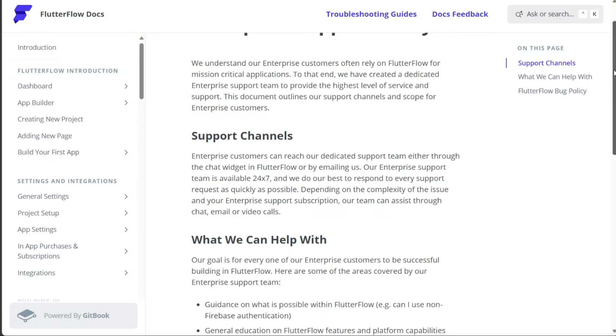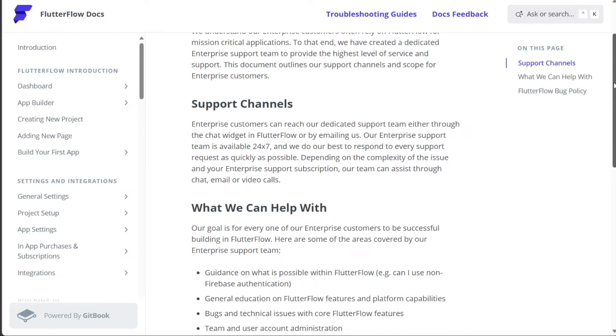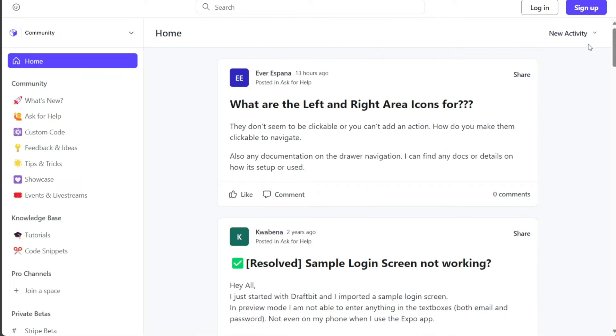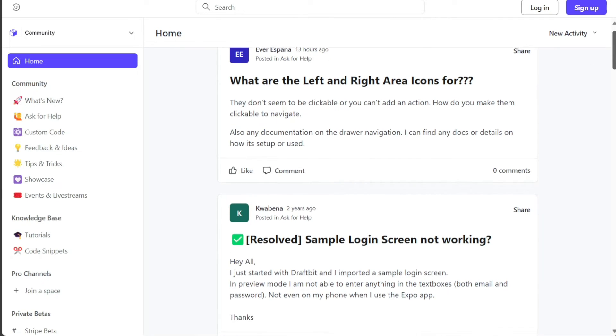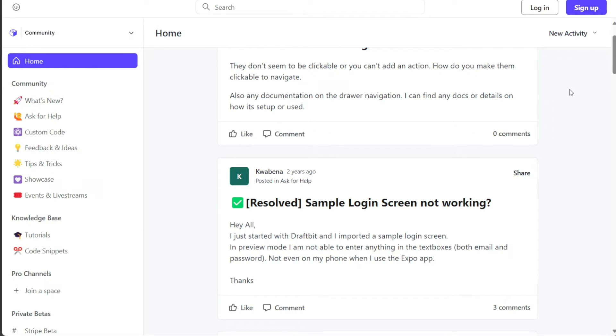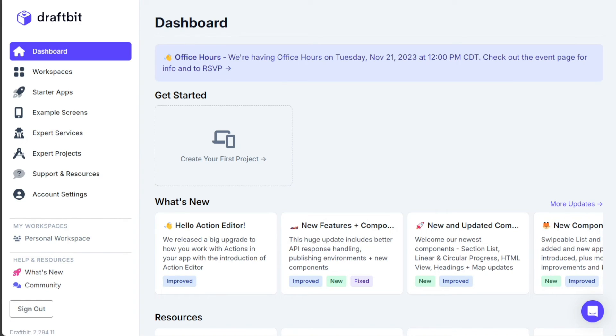With that being said, both Draftbit and Flutterflow are robust no-code platforms, each catering to different users' needs and skill levels. Choosing the right platform ultimately depends on your specific needs, budget, and comfort level with the platform. Therefore, it's recommended to test both platforms to see which one best suits your requirements.